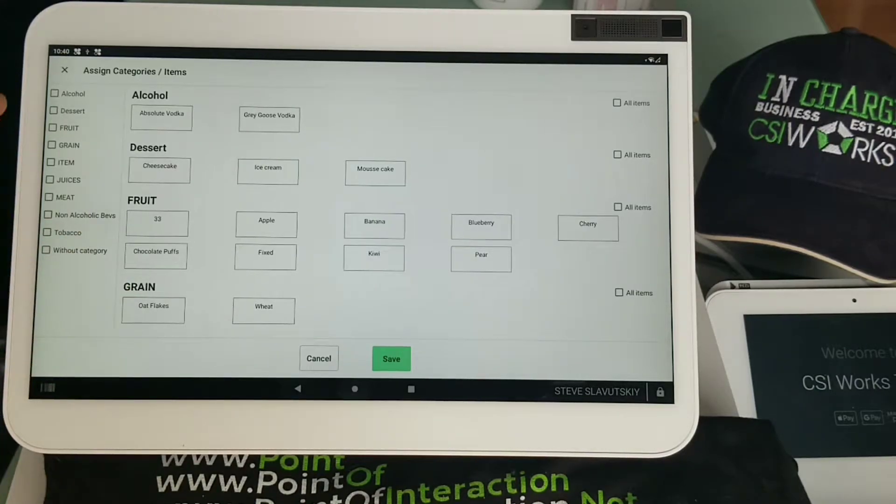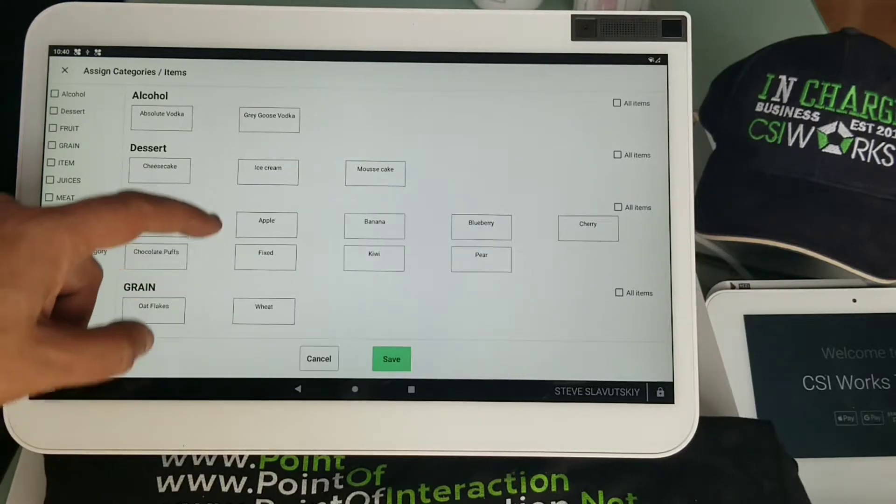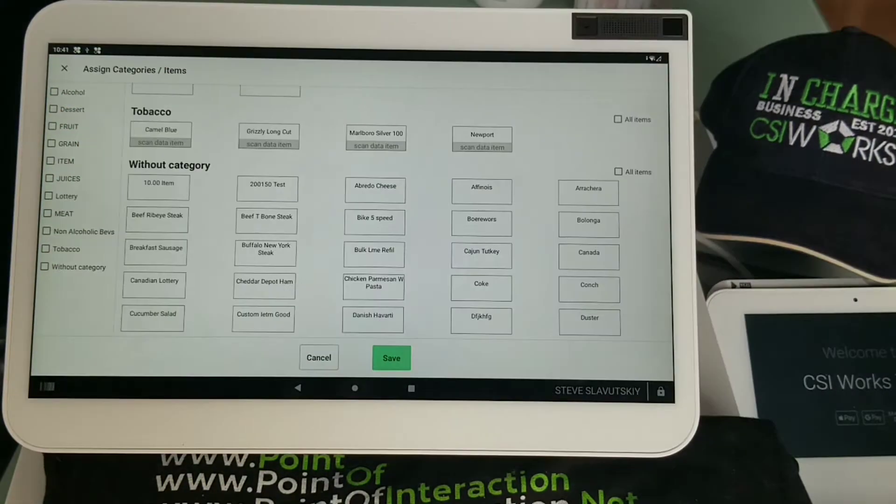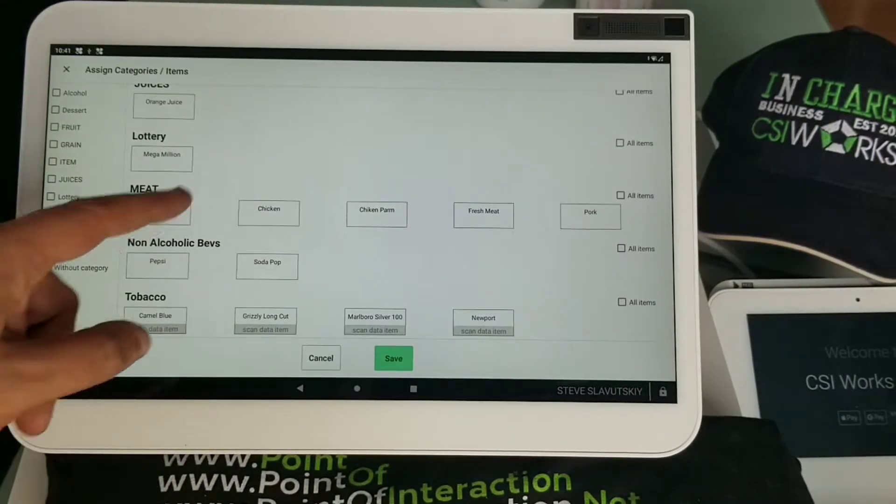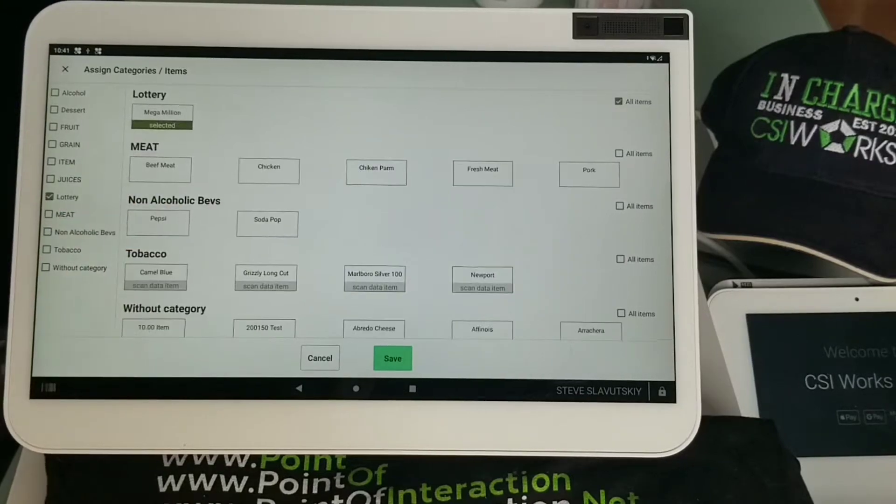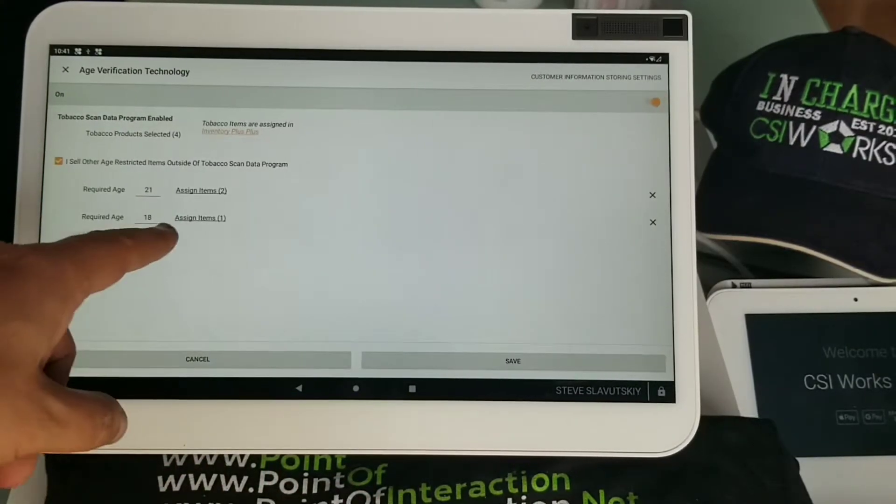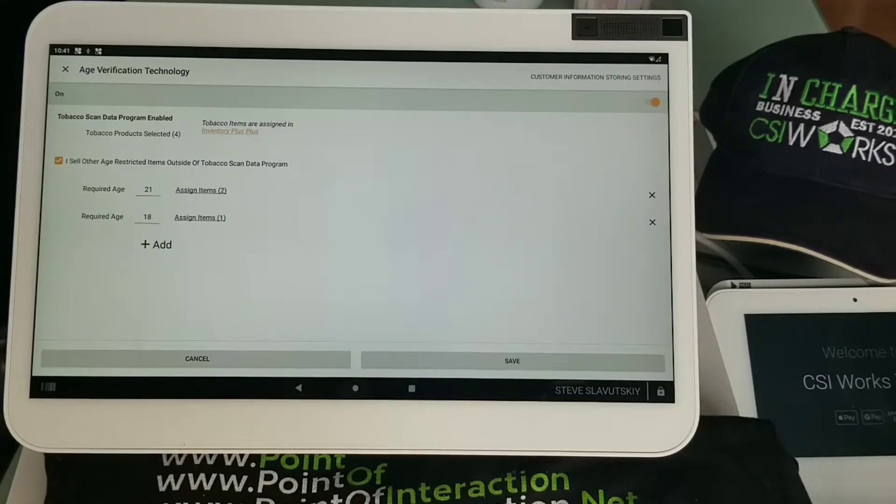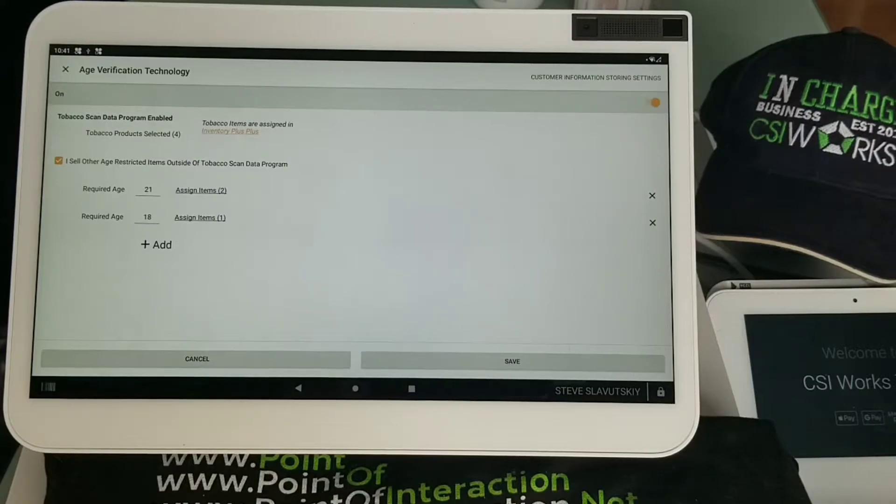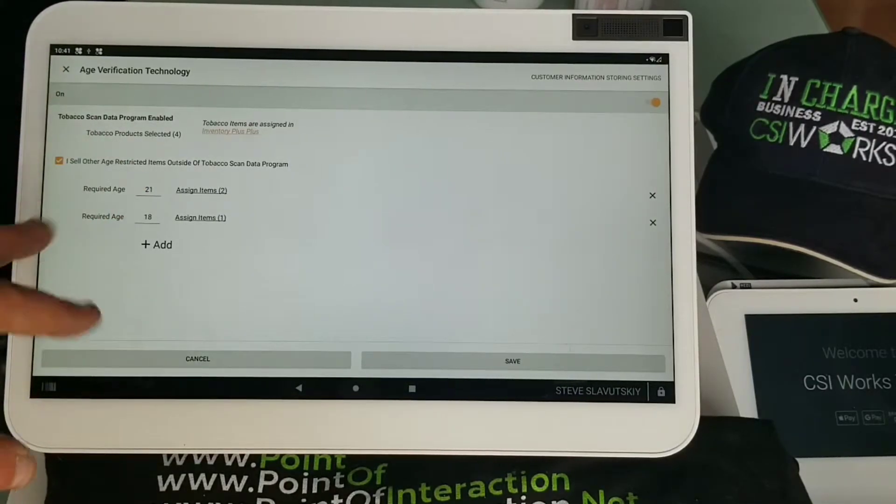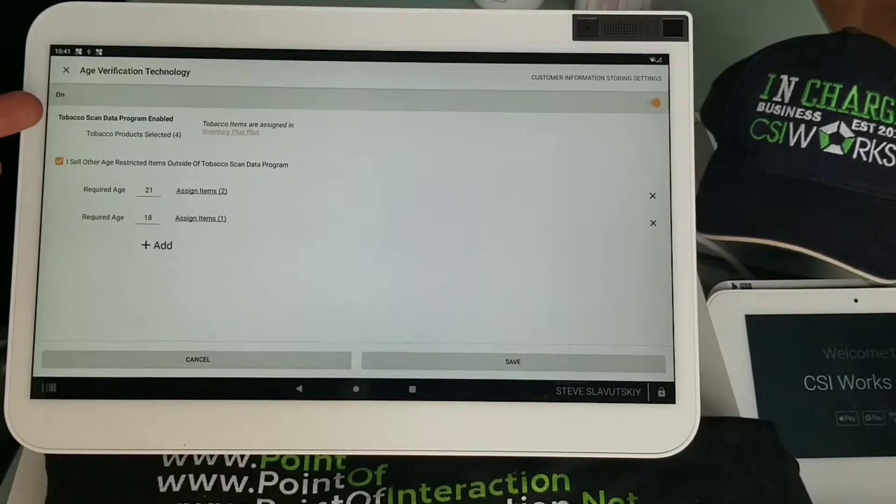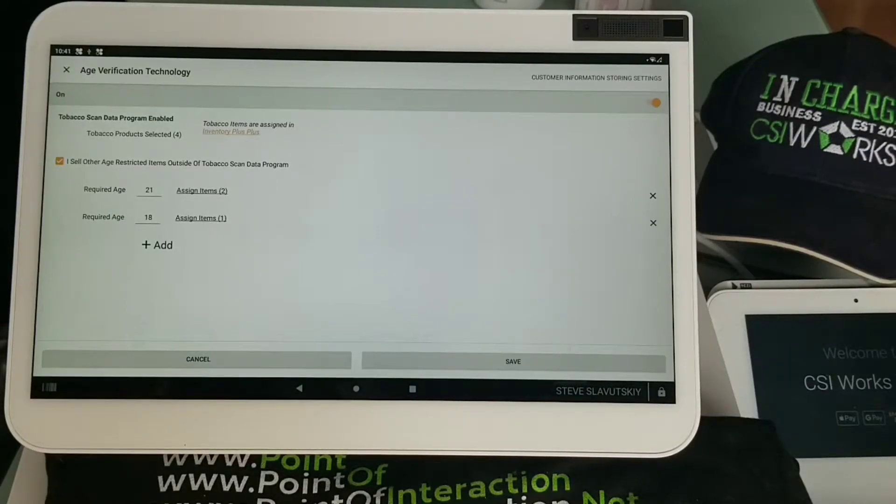We now have lottery - there it is. We can grab our Mega Million item and have it identified as the item that requires 18 years to be purchased. Another thing I'd like to mention is item selection and age triggers here, and the relationship of this program to tobacco scan data and also the loyalty program, which is part of tobacco scan data. I will mention that further down the road.